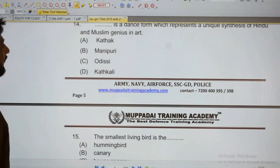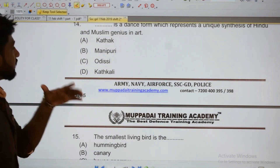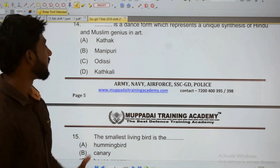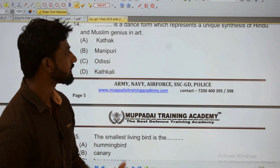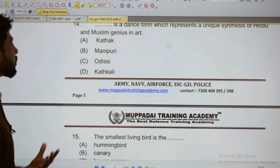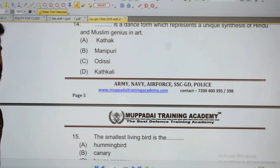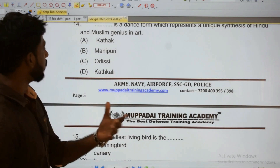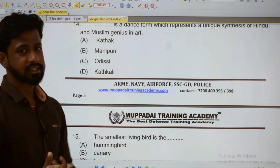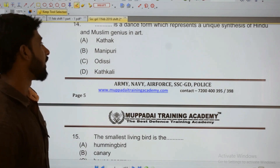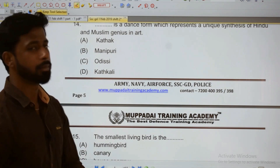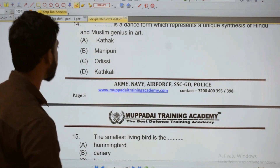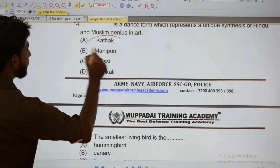Fourteen: Which dance form represents a unique synthesis of Hindu and Muslim traditions? One dance form that integrates Hindu and Muslim origins is Kathak.